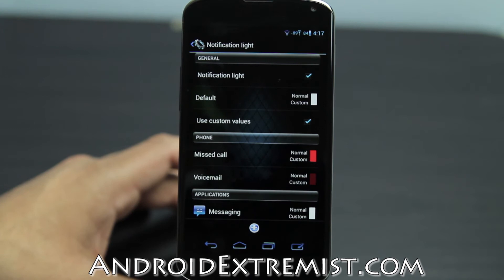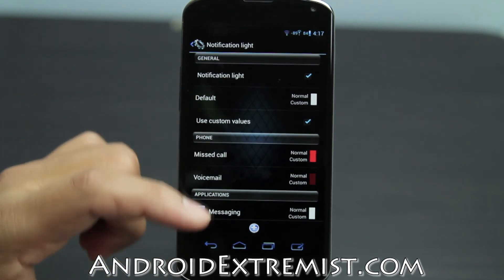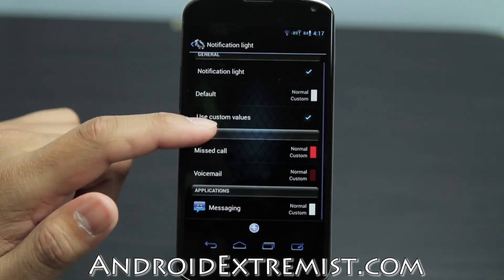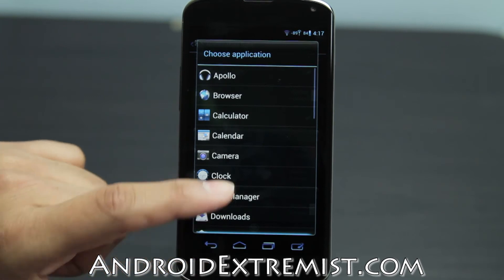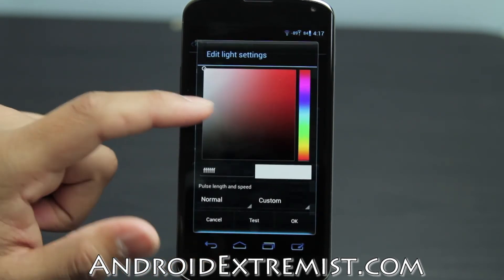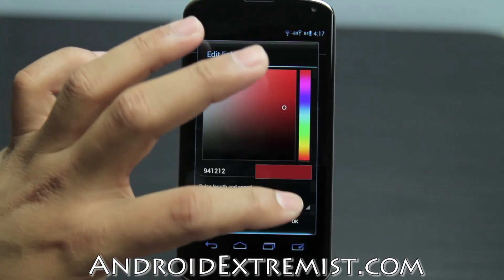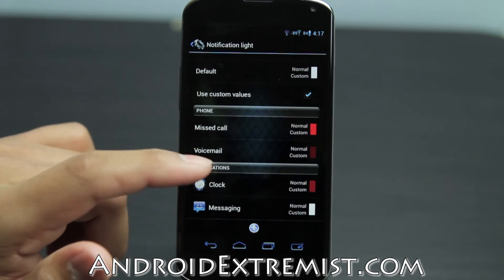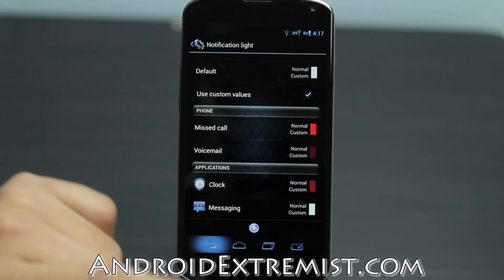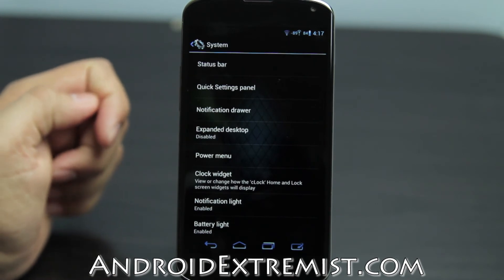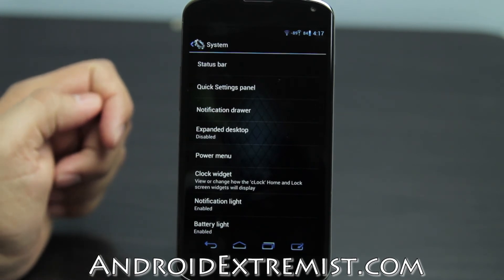Next is Notification Light, which is really awesome — you don't need a separate app like Light Flow. This feature already comes built in. Just press the plus button, add any application you like, and select a different color. For example, missed calls can be red and messaging can be white. It's another great way to show off compared to iPhones.